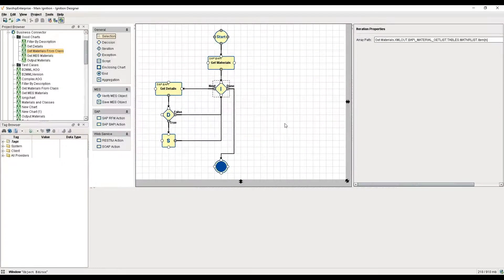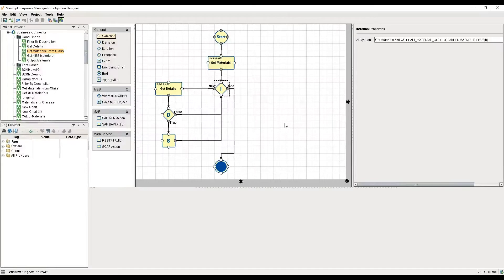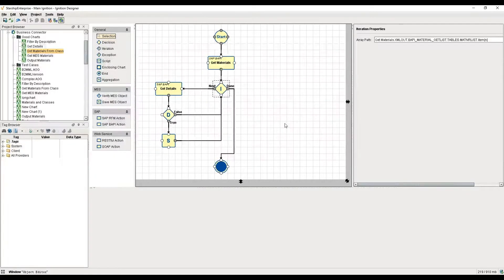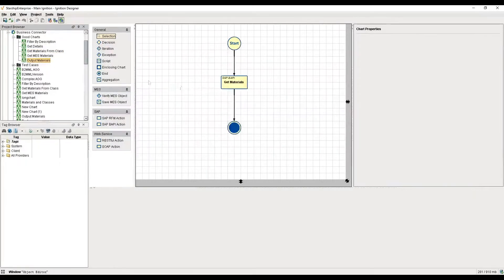Here we are in the Ignition designer looking at the business connector. This is what we call a business connector chart. It involves several steps. Let's start with a very simple one called output materials. It involves a start step, a step where I'm communicating with an SAP BAPI, and then an end step.